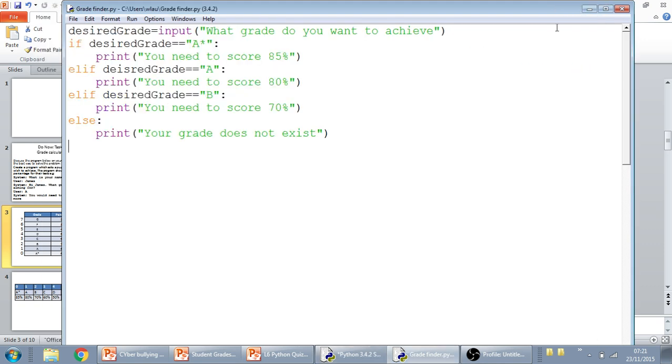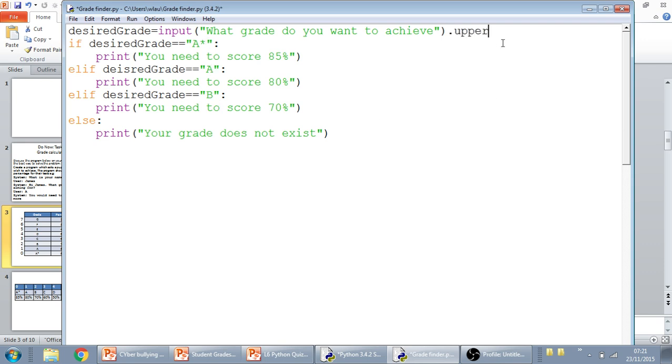A slight change that we're going to add to this is that we'll probably want to put in, because they might reply A, B, or C, we're just going to have to add in a dot upper in here.